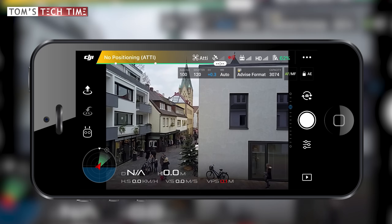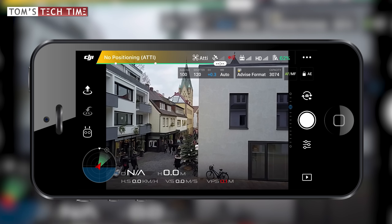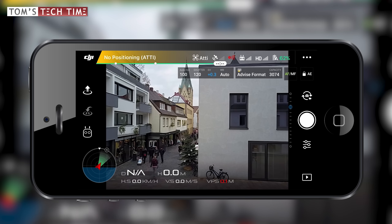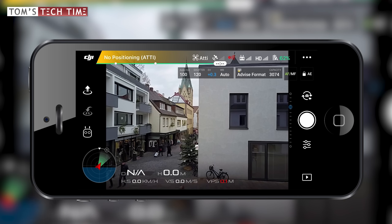Let's take a closer look at the main screen before we begin working on the settings. At the top we find a gray bar that displays some of the most relevant information: the value of the ISO, the shutter speed, the EV, and the white balance. Next to that we see a note that asks us to format our micro SD card for some weird reason.